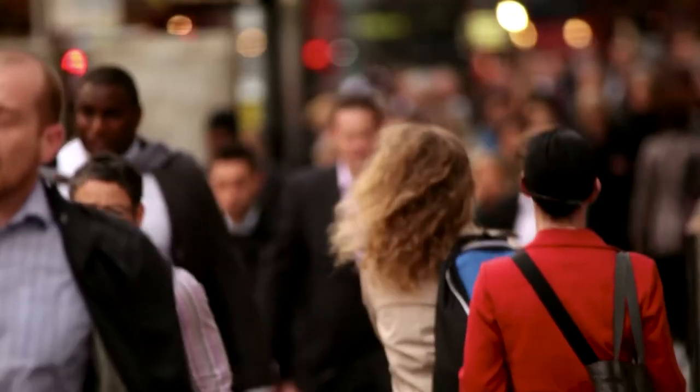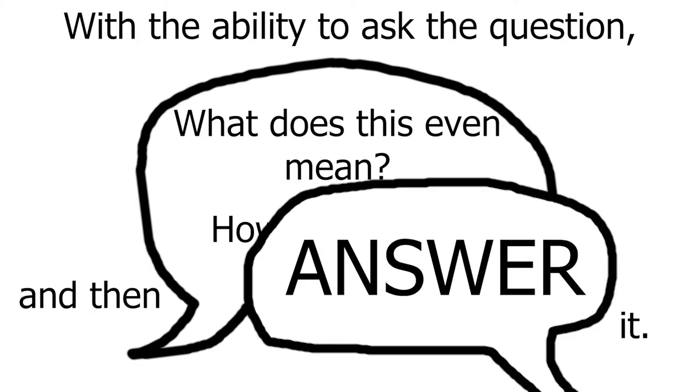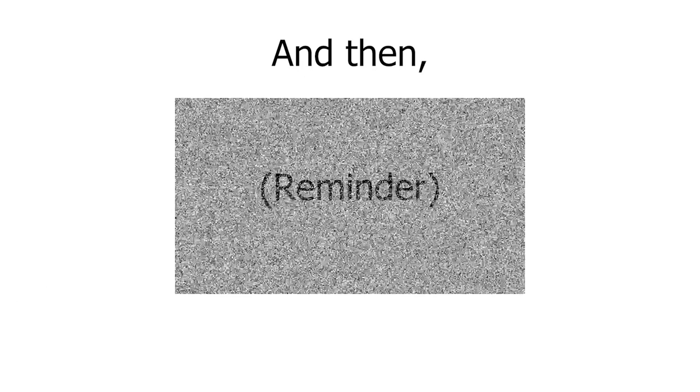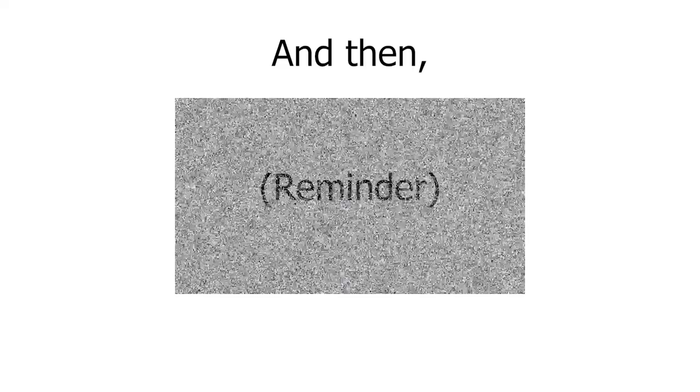And then they became people with the ability to ask the question, what does this even mean? How did this all happen? And then answer it. And then, just as a reminder, our starting place was a stew of meaningless quarks.